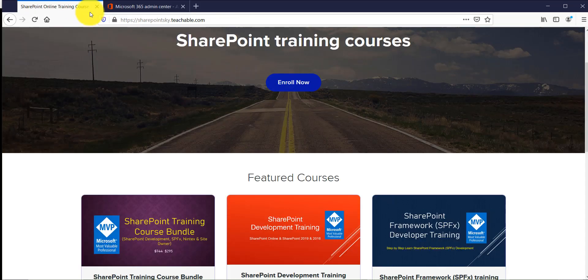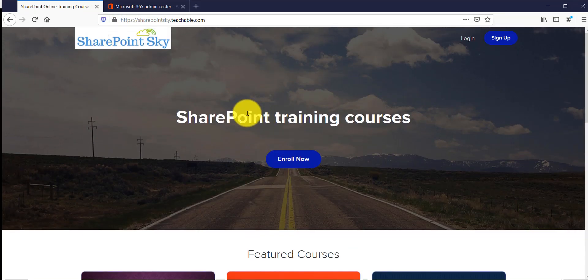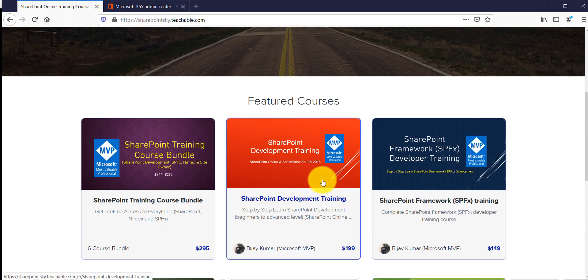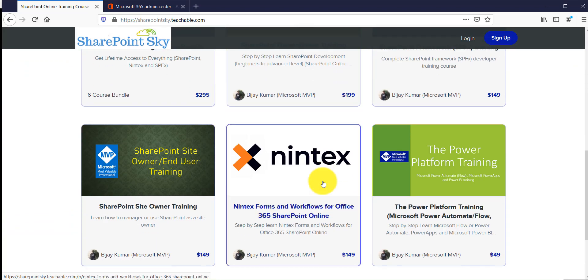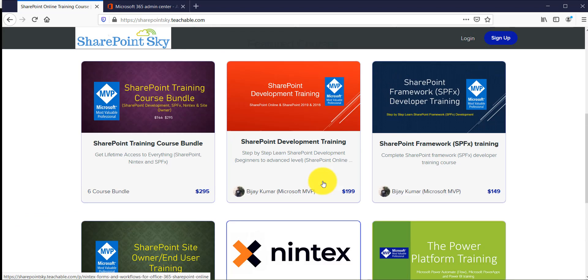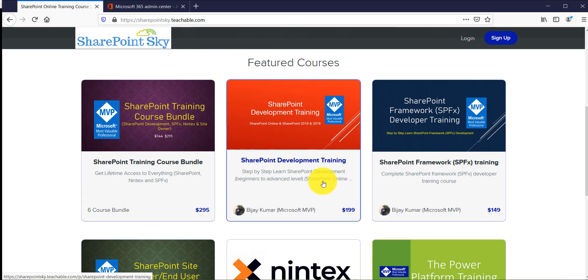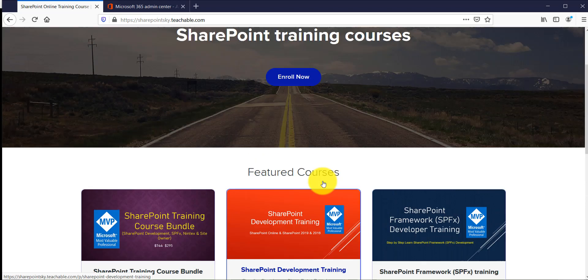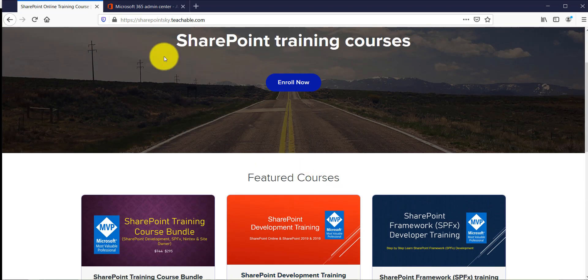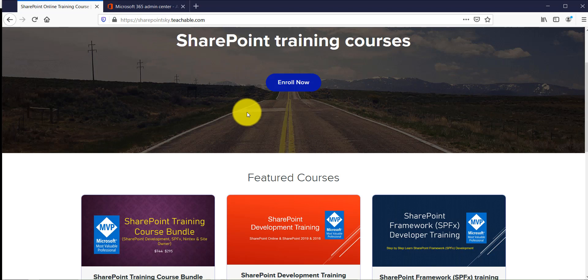If you are interested in SharePoint trainings I have a few SharePoint training courses for SharePoint developers as well as for SharePoint end users. So you can check out these training courses. I will put this URL in the comment section of this particular video.